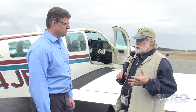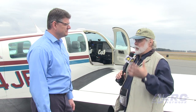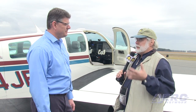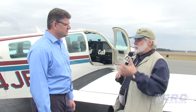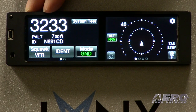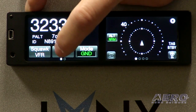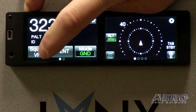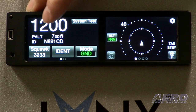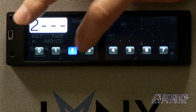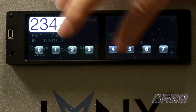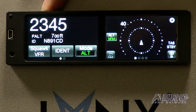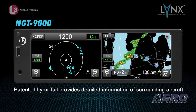Walk us through the functionality of the system from takeoff to arrival — a typical flight: what's implemented, how it's implemented, the interface, and so forth. There are two screens. On the left screen are typical transponder functions. Upon fire-up and receiving your flight plan, you touch in your transponder code like you would any other transponder. And once that's complete,